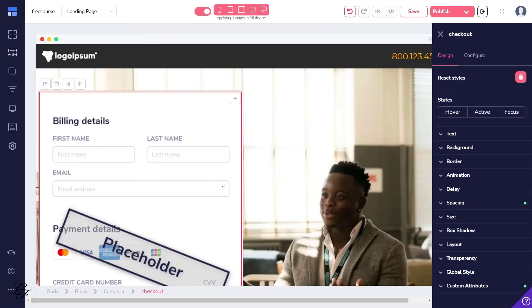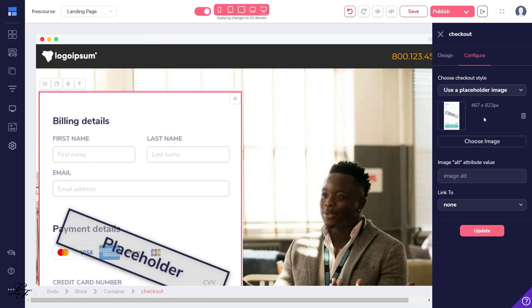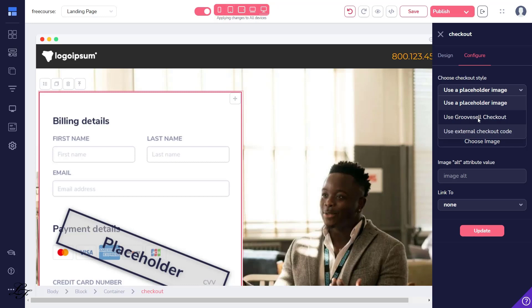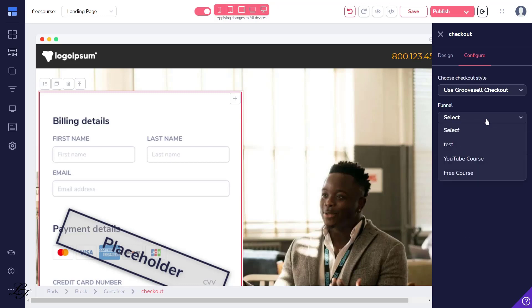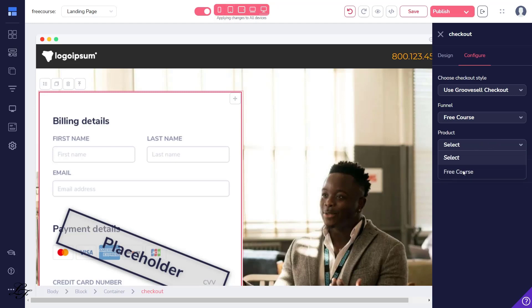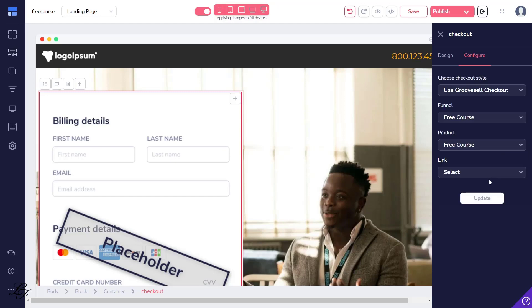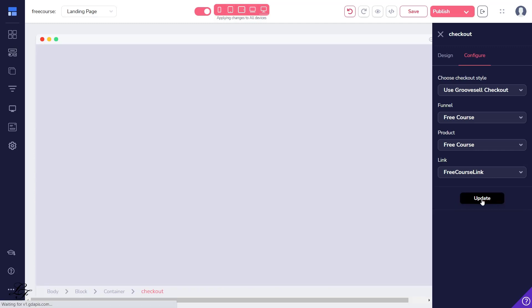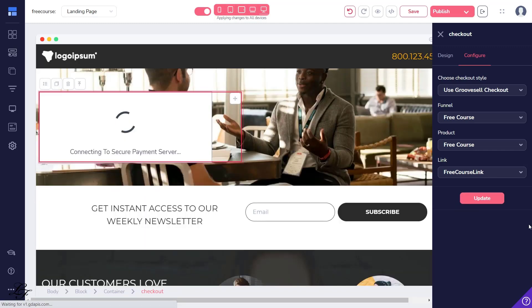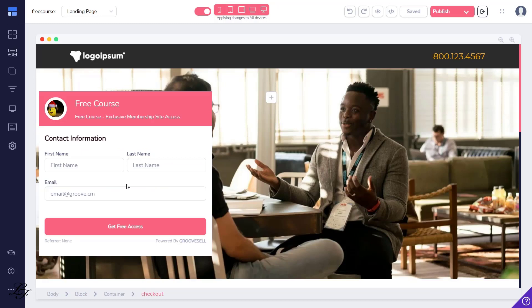Now, let's edit the Checkout form. You should go to the Configure tab over here. And all you want to do is choose the GrooveSell checkout type. Choose the funnel, product and price link for your free course. Next, let's publish the page.